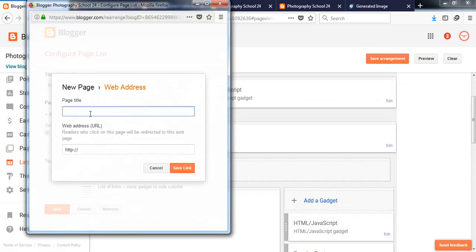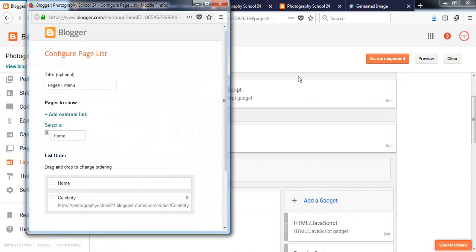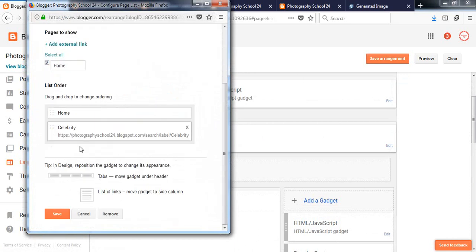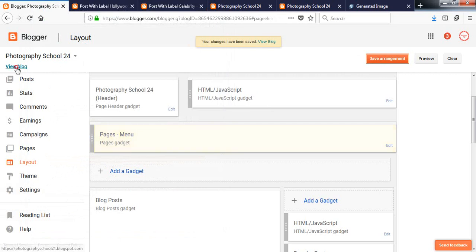Go to the Celebrity category specifically and here look at the link, blogspot.com/search/label/celebrity. So here is the Celebrity category. Copy the link and go to the layout pages menu. Click on edit and add external link, paste the link here and write Celebrity. Save link.